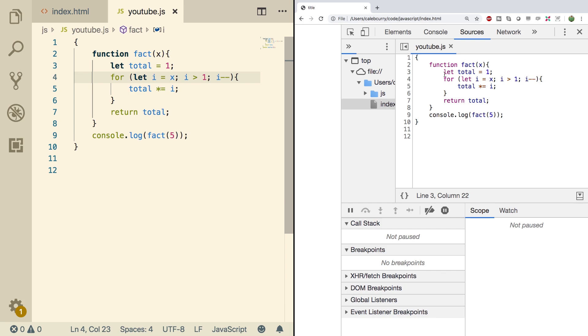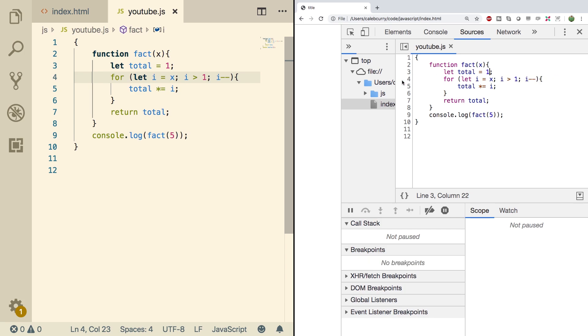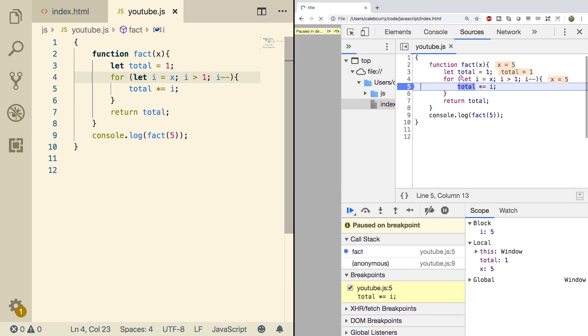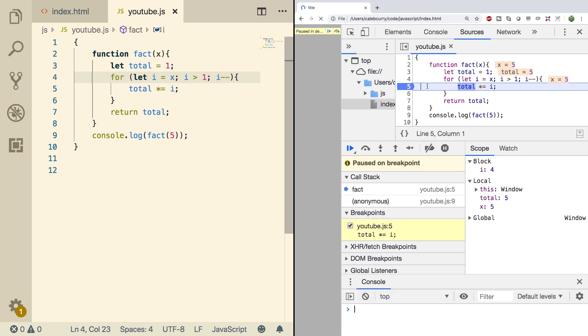That might be really easy to see by debugging this and going step by step because we can go in here, now do a refresh, and you can see after the first iteration the total is 5 as it should be.